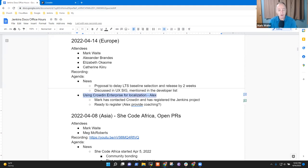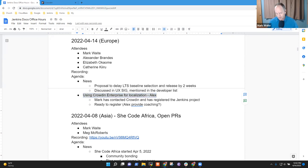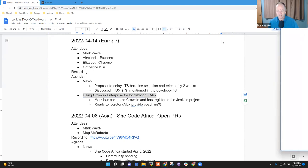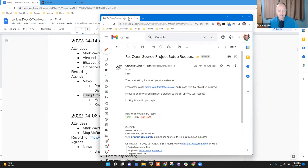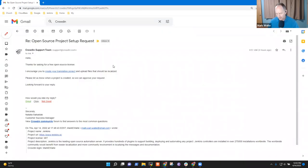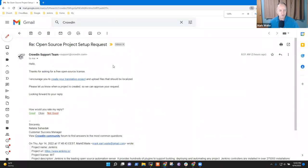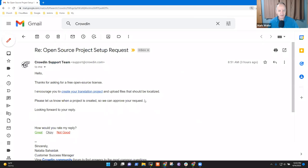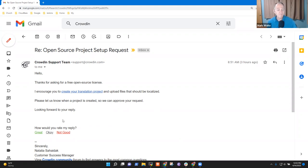All right, Crowdin Enterprise. So I received email from them. Hang on, I've got to show the email just to be sure that I'm doing the right thing, Alex. So where is it? Yes, here it says. Okay. It says, thanks for asking for a free open source license. I encourage you to create your translation project and upload files that should be localized. Let us know when it's created so we can approve your request. Okay, Alex, what do I do?